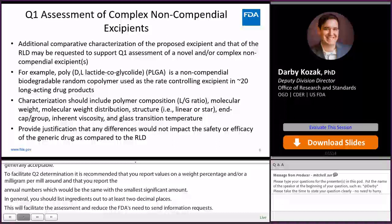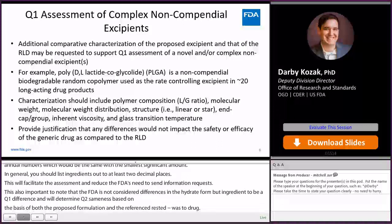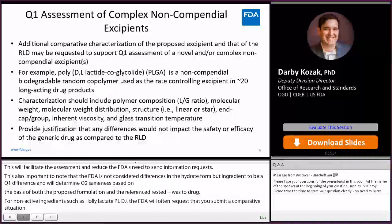For non-compendial inactive ingredients, such as polylactate coglycolyte — PLGA — FDA will often request that you submit comparative characterization data of the ingredient extracted from the reference listed drug product, and the ingredient extracted from your proposed generic product. This is done to ensure that the structural identity of the ingredient is the same in the finished product.